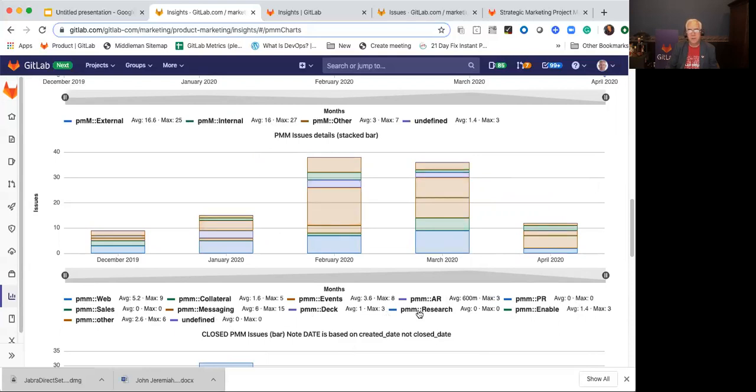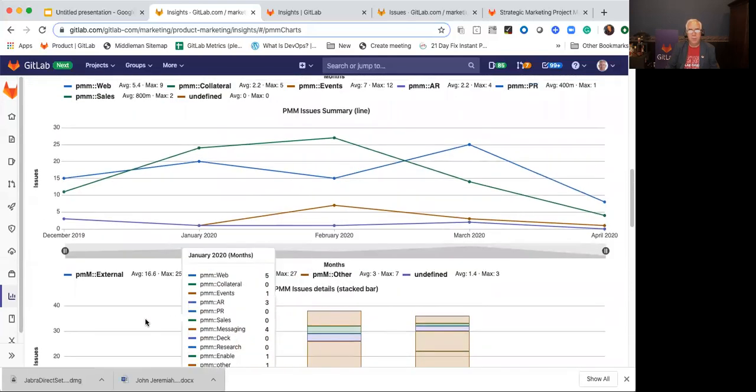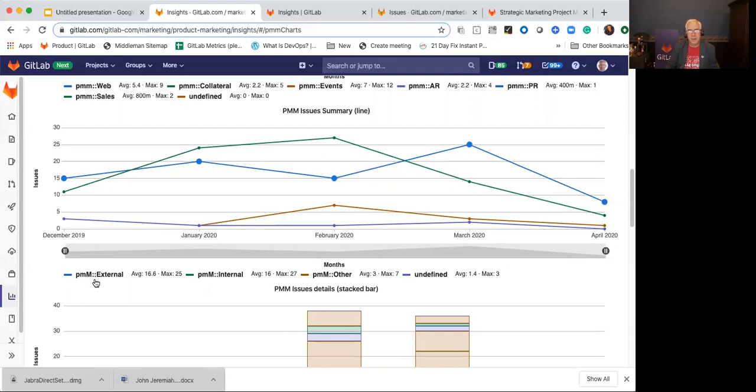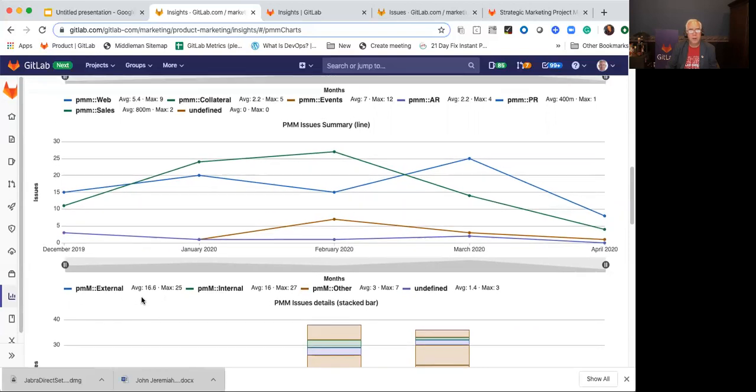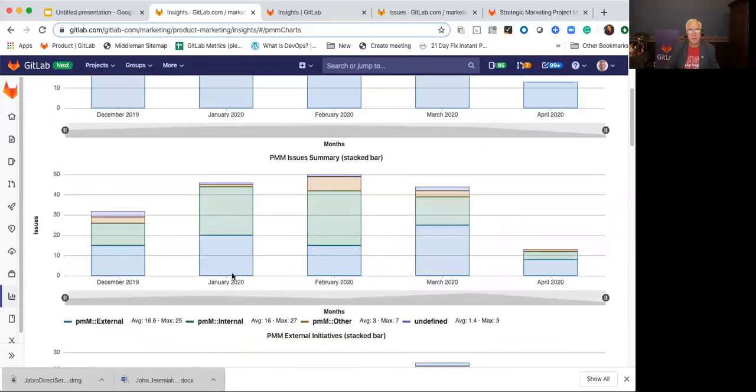It's messaging, it's decks, it's research enablement. When we did that, we were able to assign some new scoped labels, and the capitalization matters. I put the capital M there because I wanted to just make it different. This is external versus internal, and now we can see the ratio of the work we're doing. We can also see it in a bar chart, and this is the bar chart view of this.